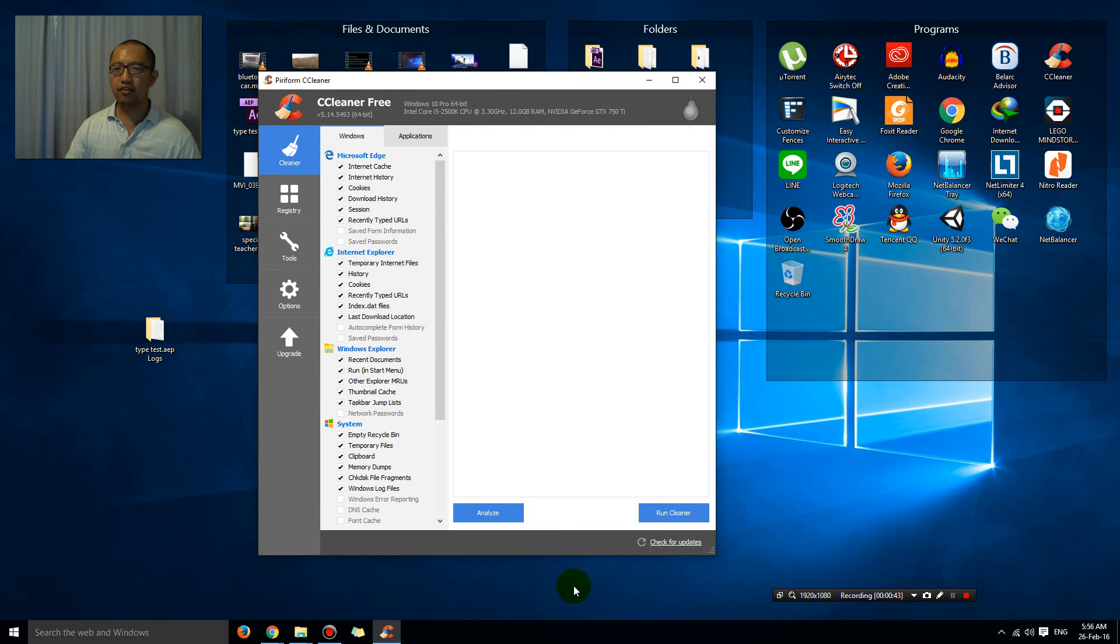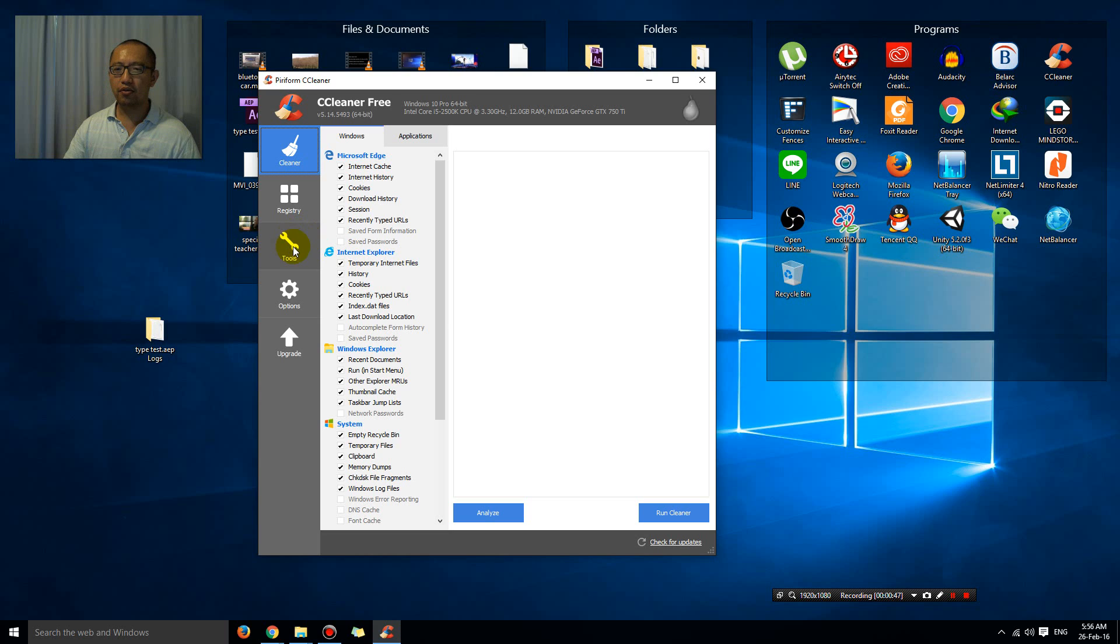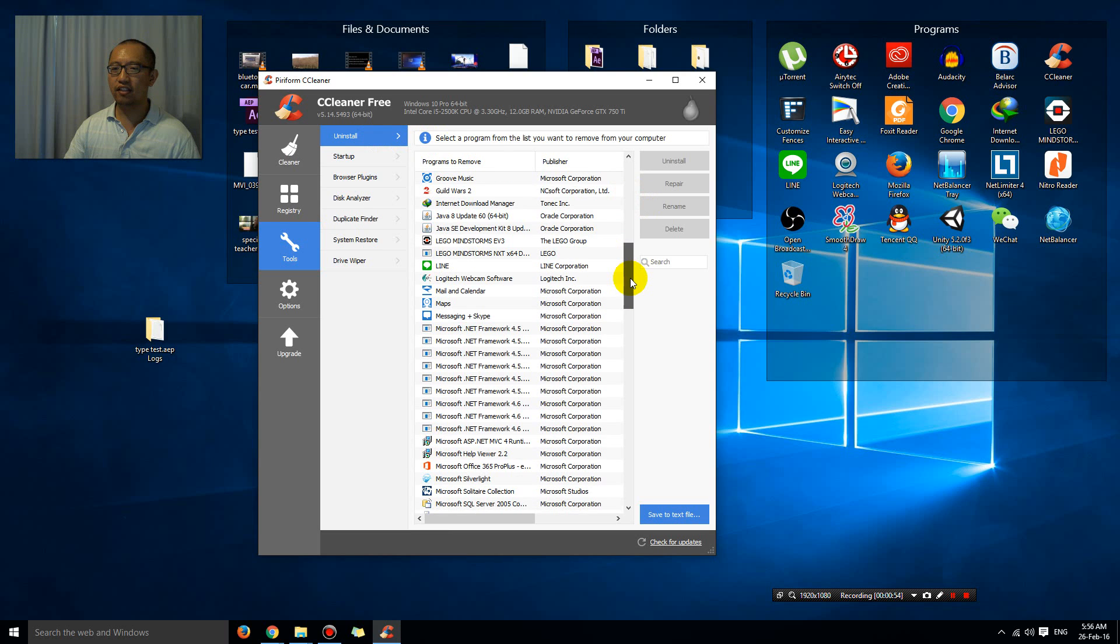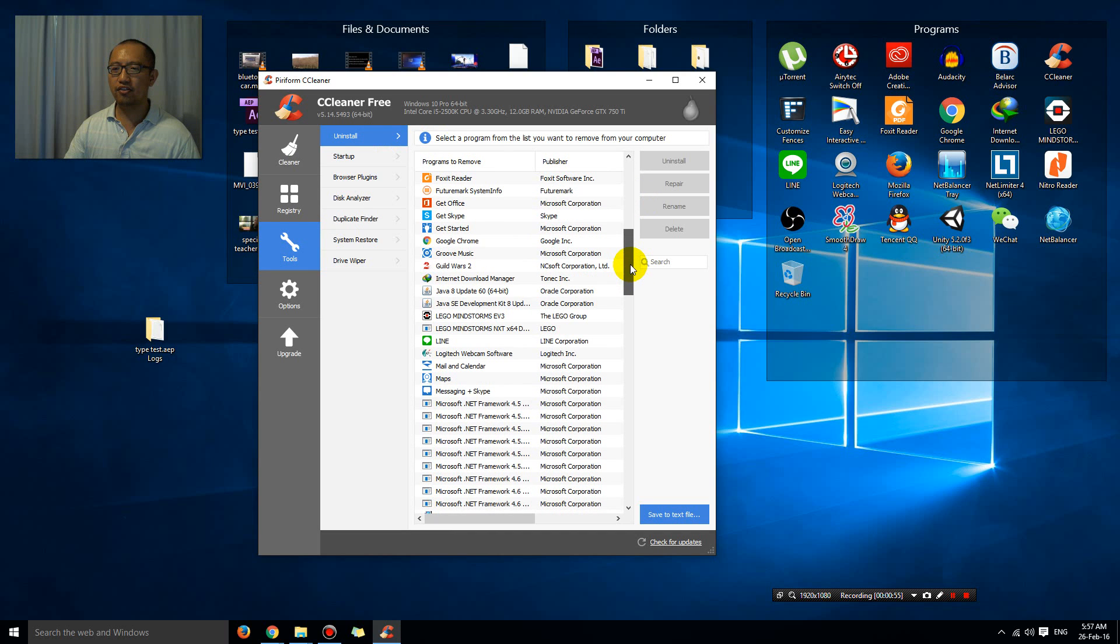All you've got to do to uninstall something is you go to Tools, and under this tab that says Uninstall, if there is something you want to uninstall, in my case I want to get rid of Internet Download Manager.